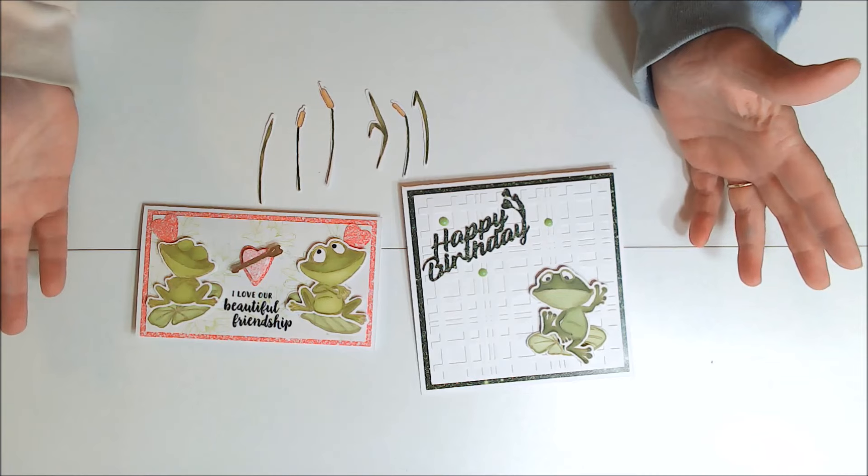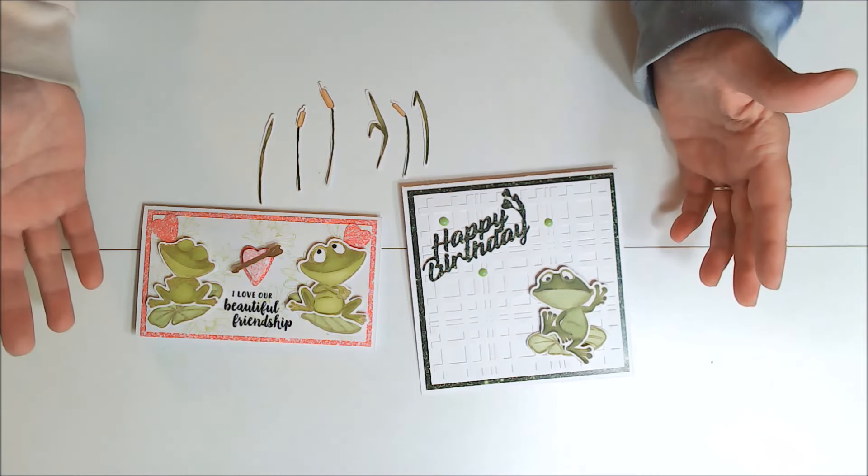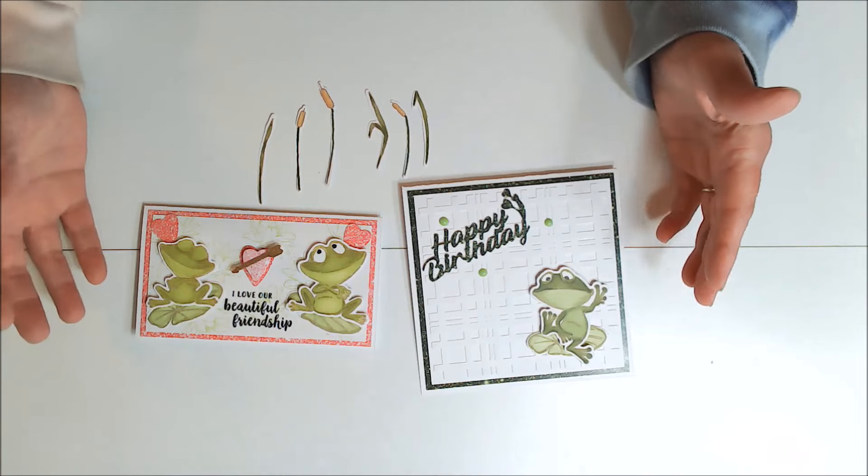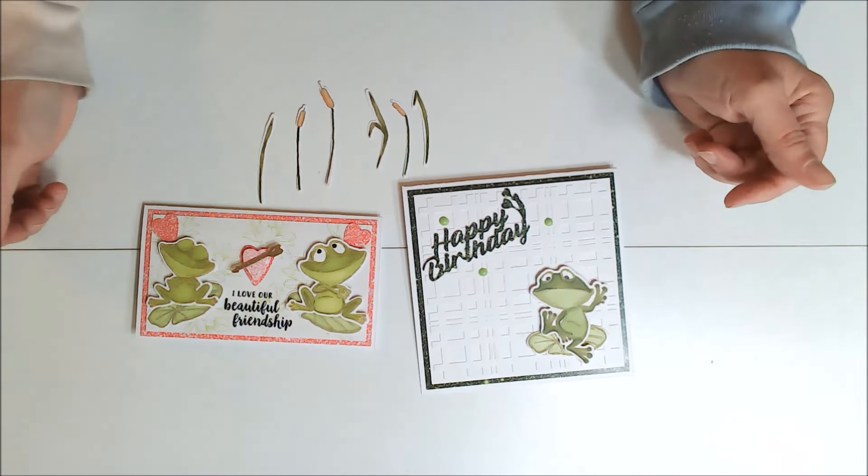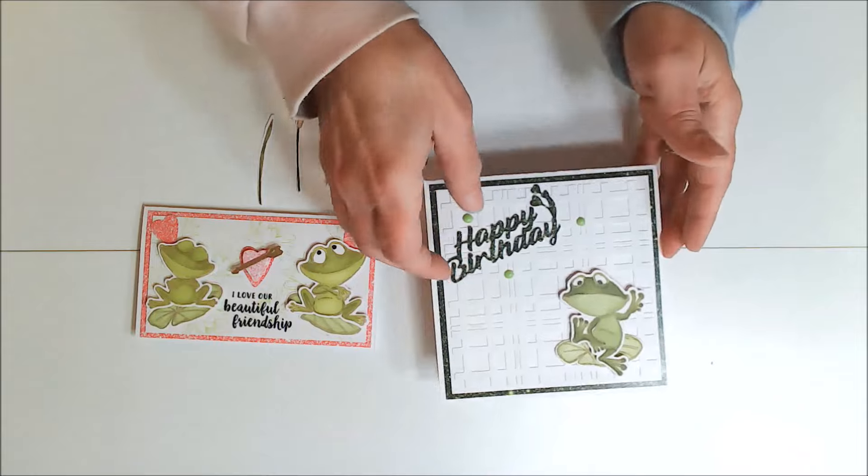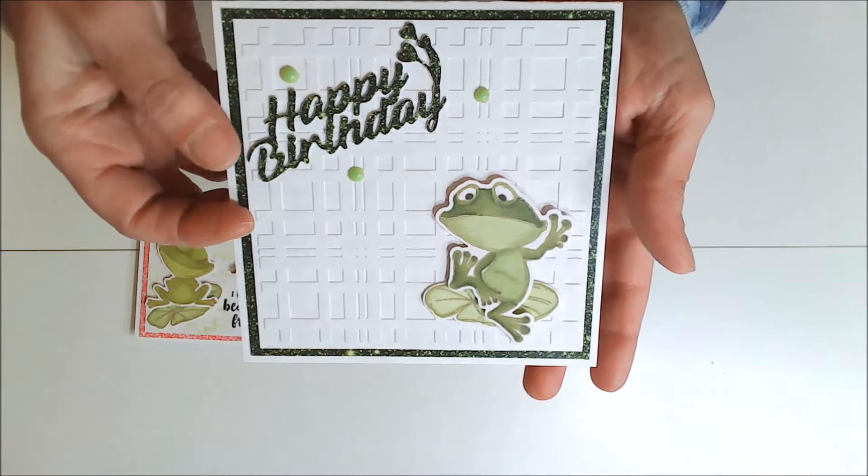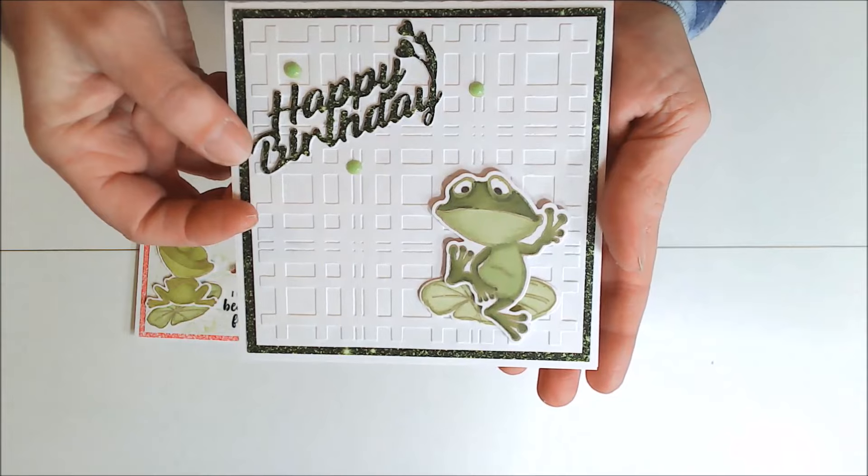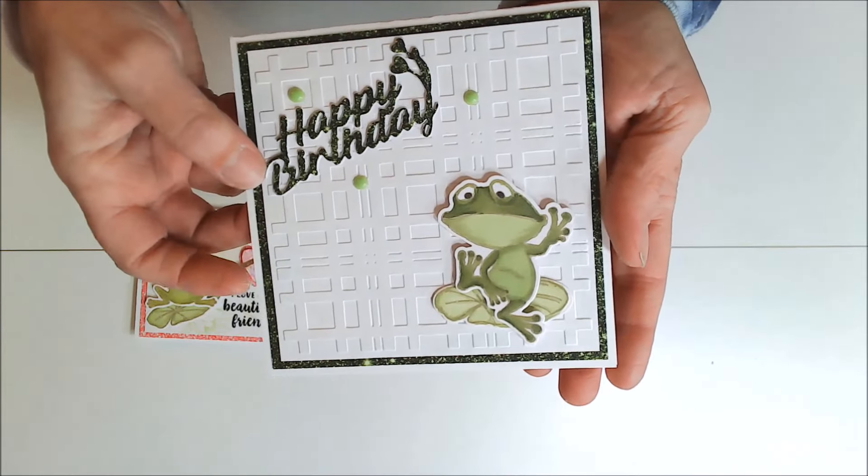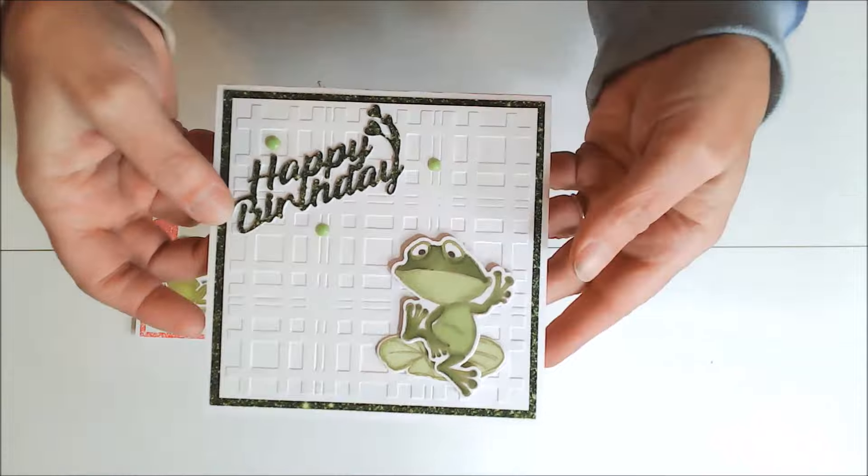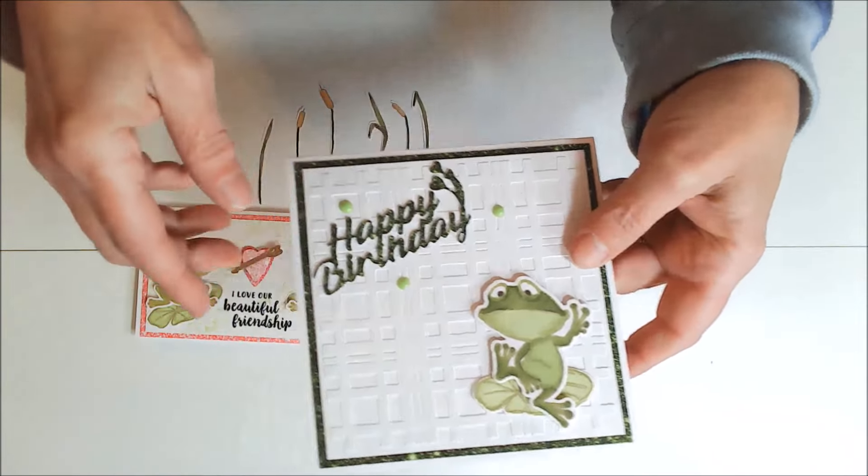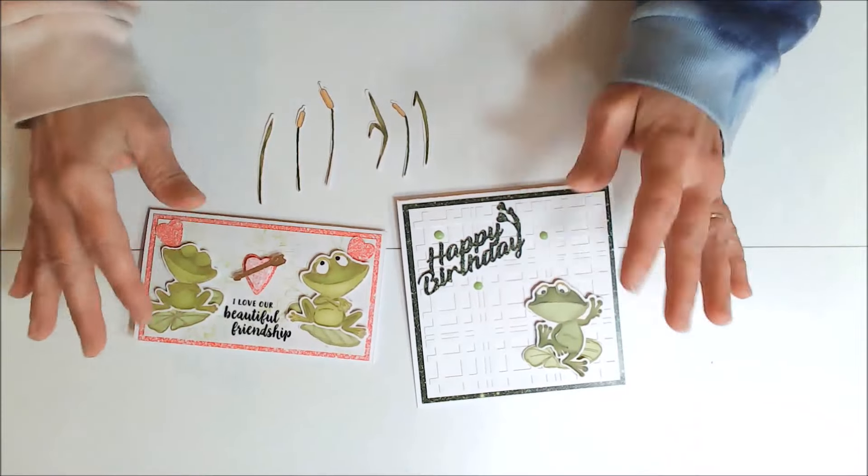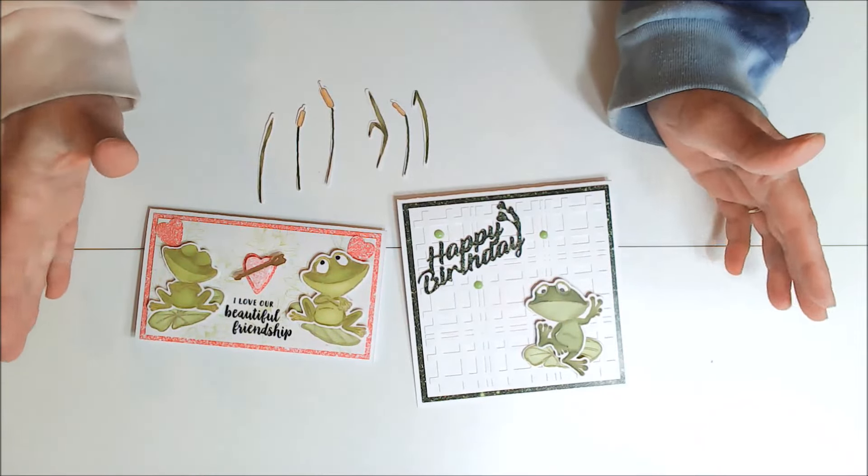They would be great for so many things. Any kid's birthday. Anybody that loves frogs. I love it. And I also like the embossing folder that I used for this. I think that embossed background has a lot of possibilities. So I'm sure I'll be using that more. And this happy birthday, I really like that die also. So I was just really thrilled with everything that I worked with today.